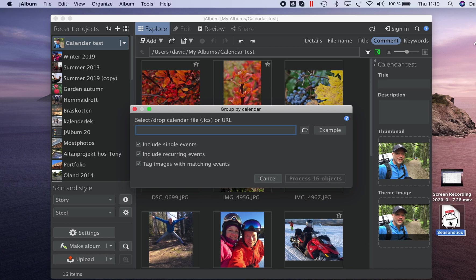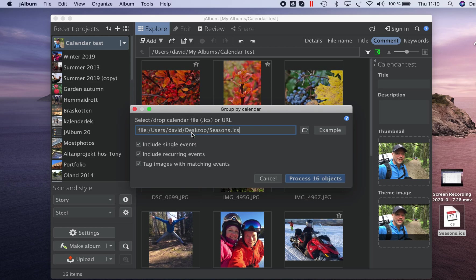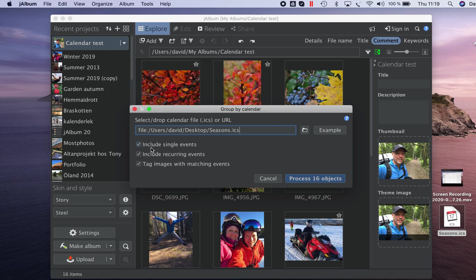Next step is to point out the file. I drag and drop this ICS file I just created and also ensure that I have the right type of events that I'd like to be matched. So I now instruct Jalbum to include single events and recurring events and also to have the images tagged by matching events.